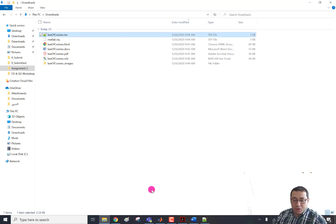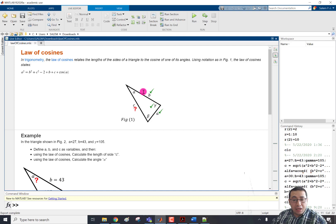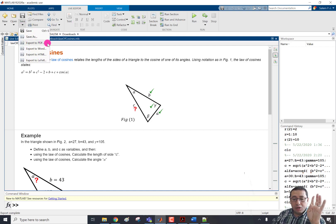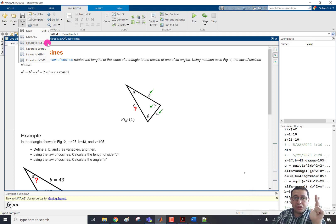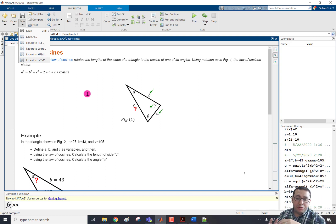In summary, we can save as the LiveScript to another four types of export. One is PDF, second is Word, third is HTML, and the fourth is LaTeX. So then we can convert it.